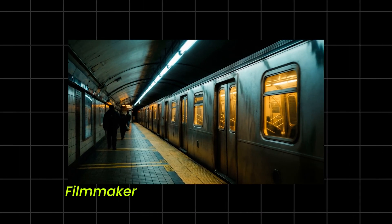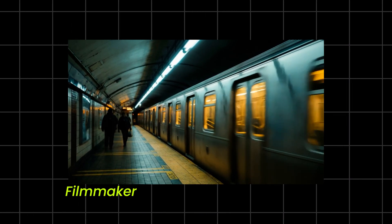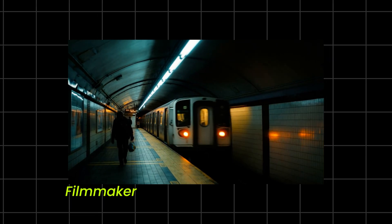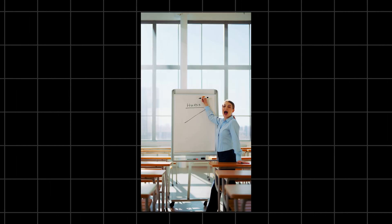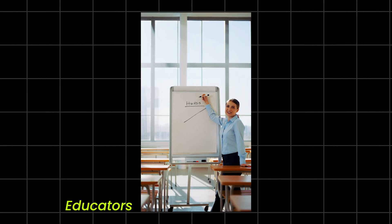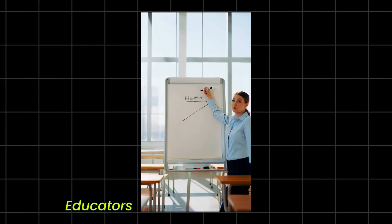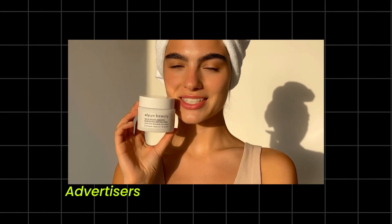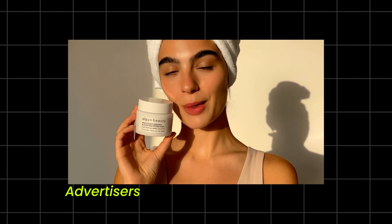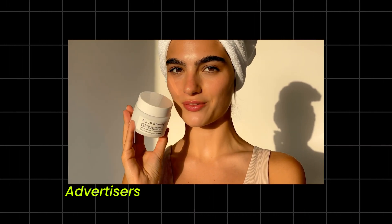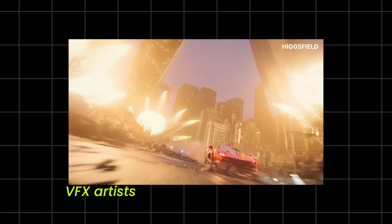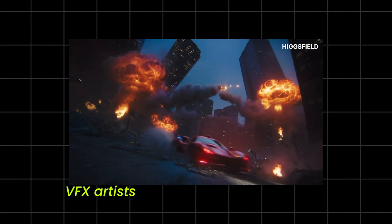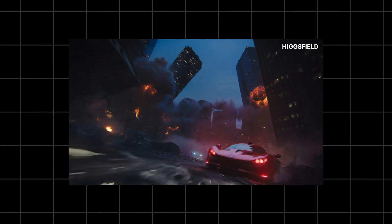If you're a filmmaker, you can now visualize full scenes with ambiance and voice without hiring actors or sound designers. Educators can get clean narration in seconds. Advertisers can prototype audio-synced ads instantly. VFX artists can test ideas with auto-generated soundscapes. And for agencies dealing with high-volume video needs, it's a predictable, fast, stable pipeline.